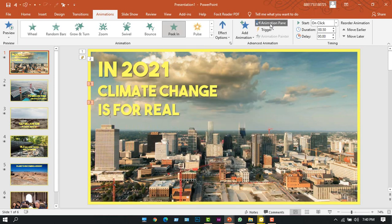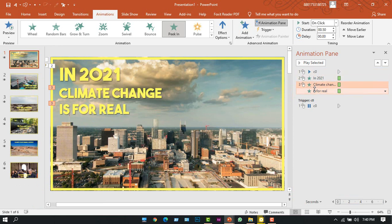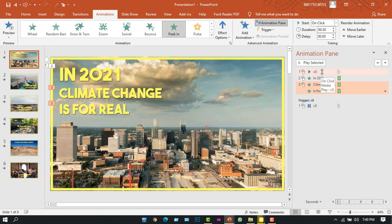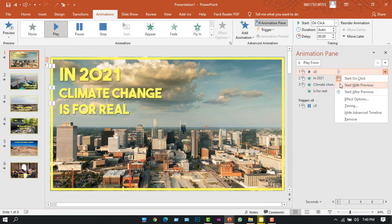...we'll click Animation Pane. And I can see my animations are there. Now from here I have to make some changes. At first I'll right-click on each and change it to Start With Previous.